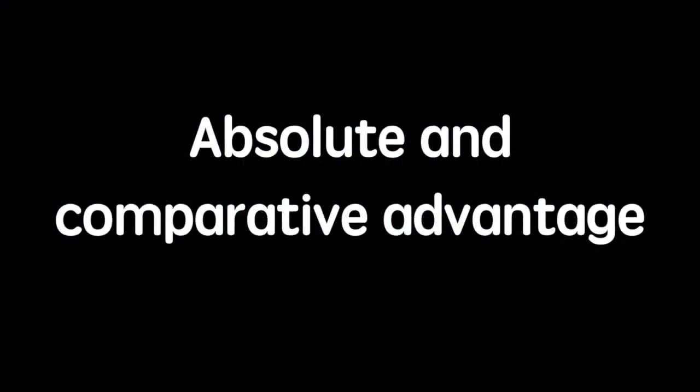In this video we will take a look at absolute and comparative advantage. I'll start with absolute advantage.